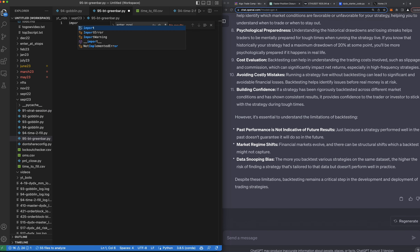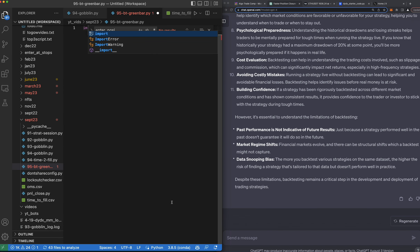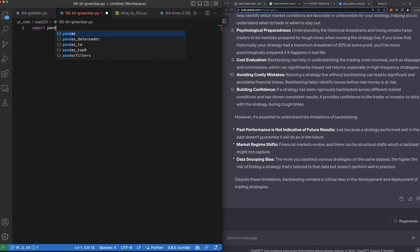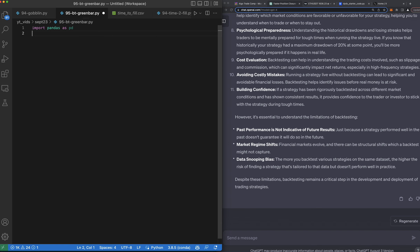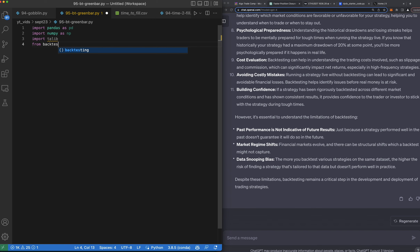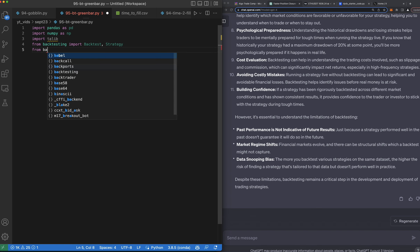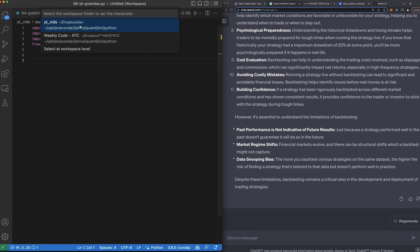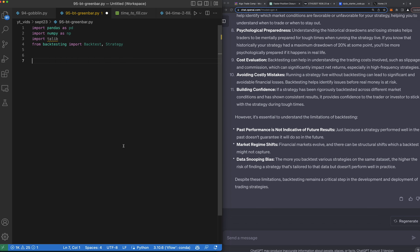The strategy I am backtesting is kind of like a god candle strategy where we're waiting for a big bar. Let's import pandas as pd, import numpy as np, import ta lib. From backtesting import Backtest and Strategy. Let's go ahead and switch our interpreter here because I think we need to use the YouTube environment — I believe tflow works for ta lib.